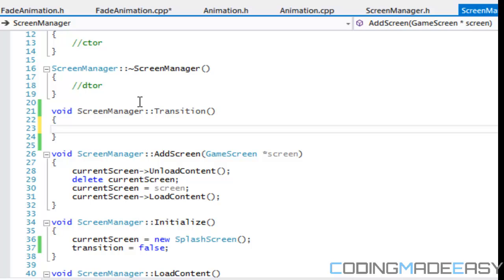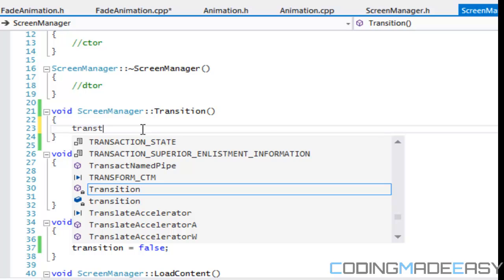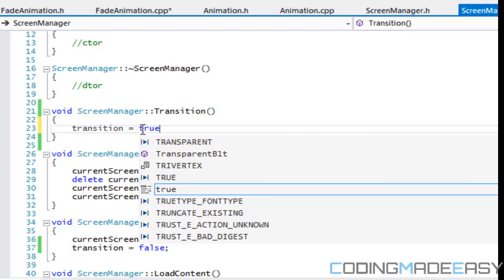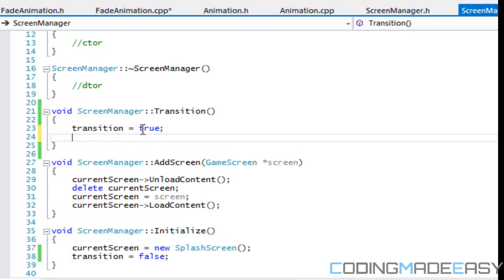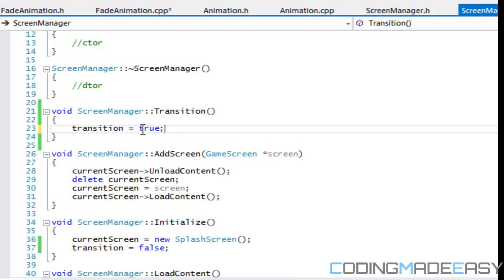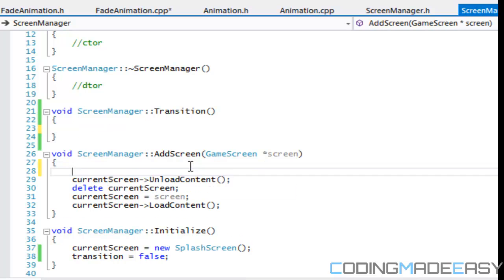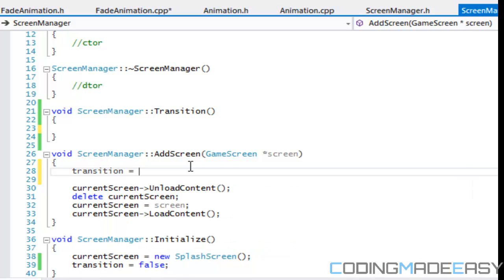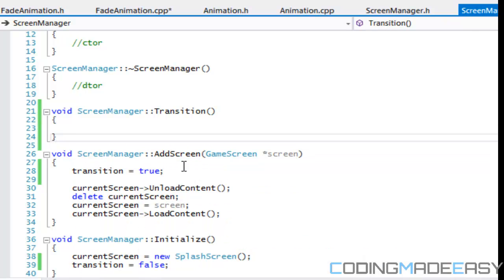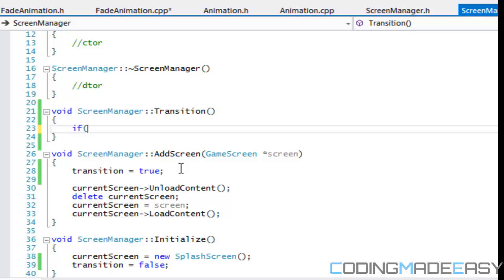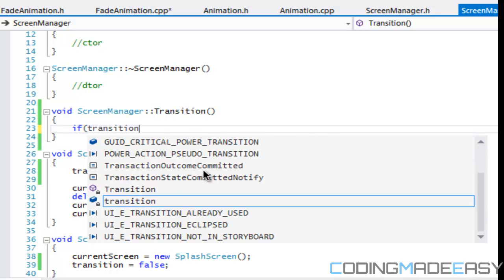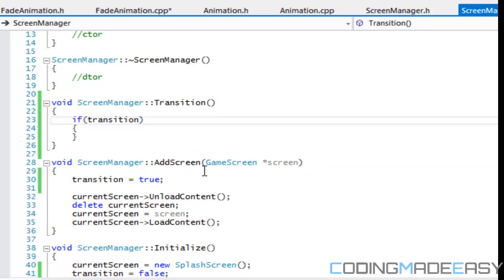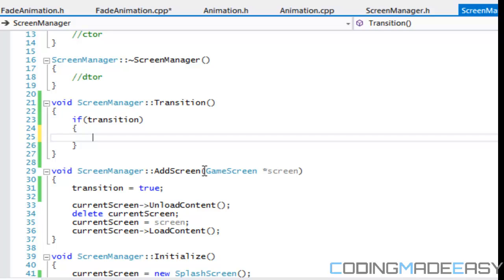So for our transition method, we're going to have some certain things. We're going to say that transition is equal to true. No, actually we're going to say in the add screen, we're going to say transition is equal to true. So in our transition method, we're going to say that if transition is, so if that's equal to true, then we're going to do our transition stuff, right?